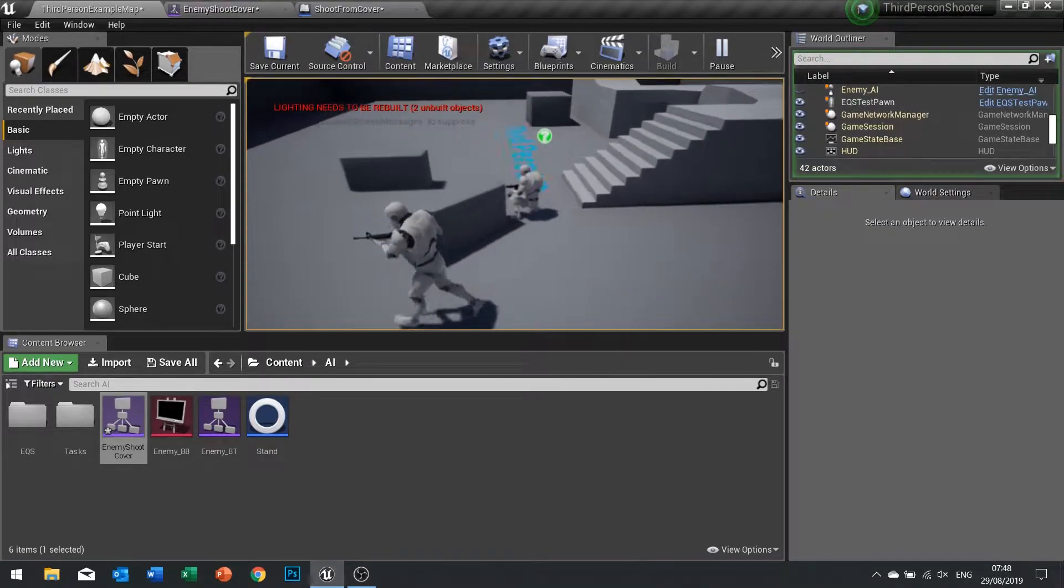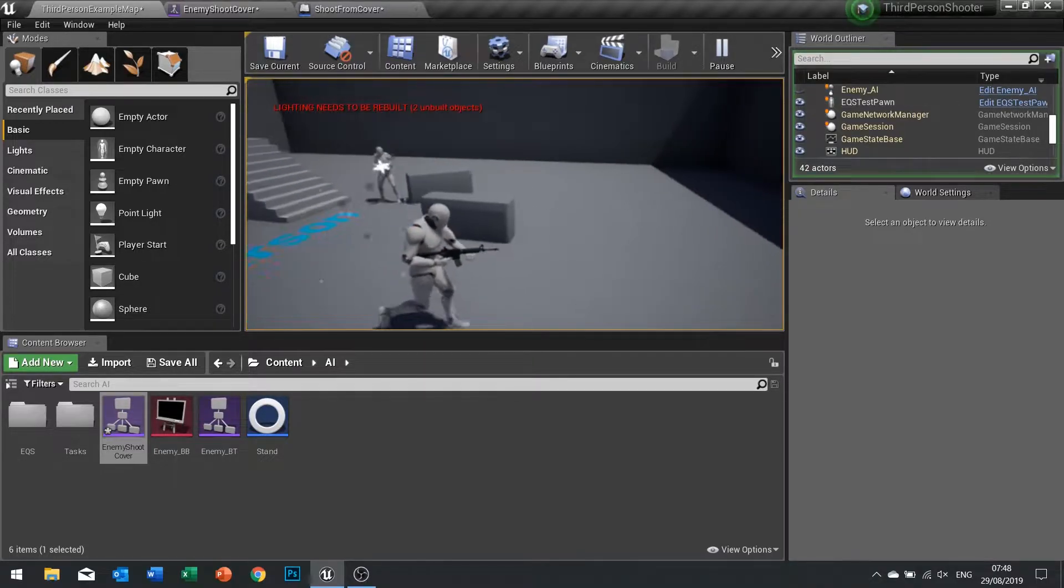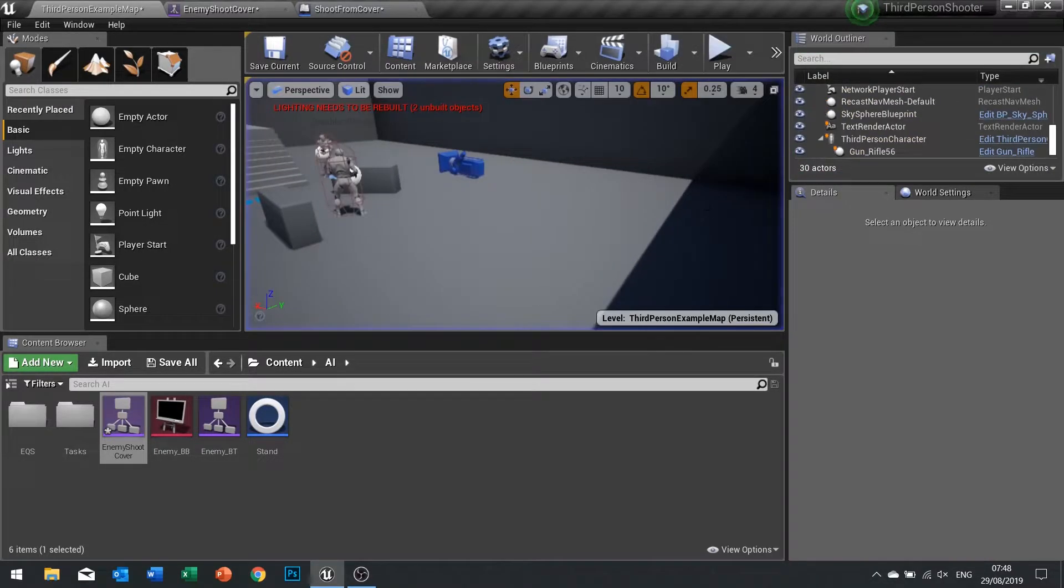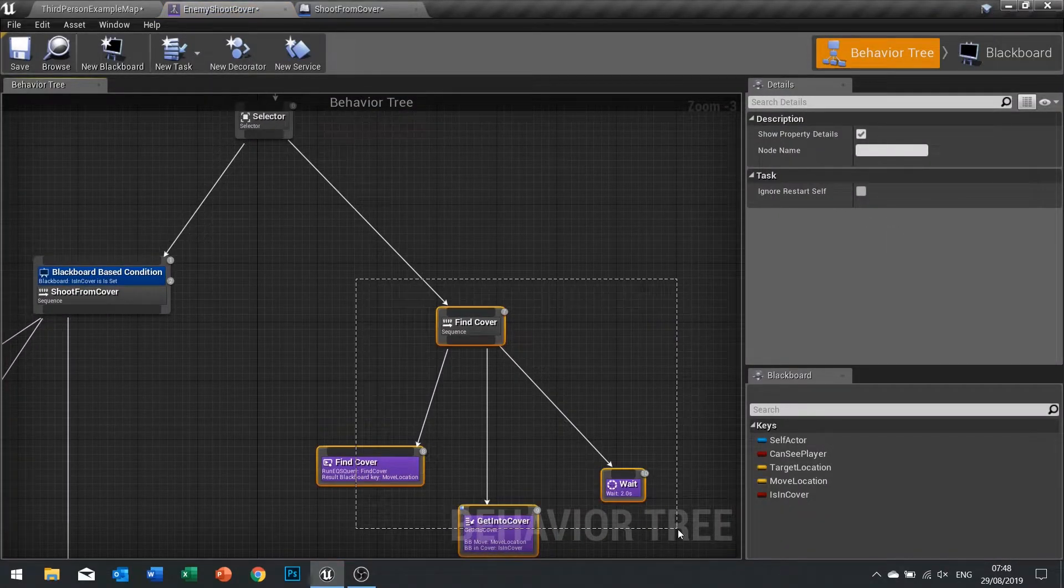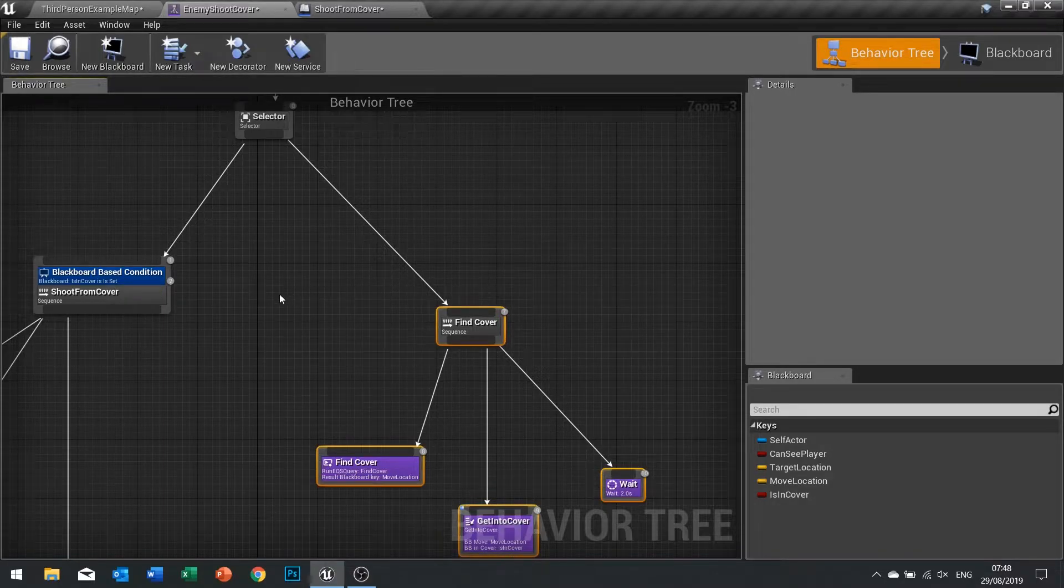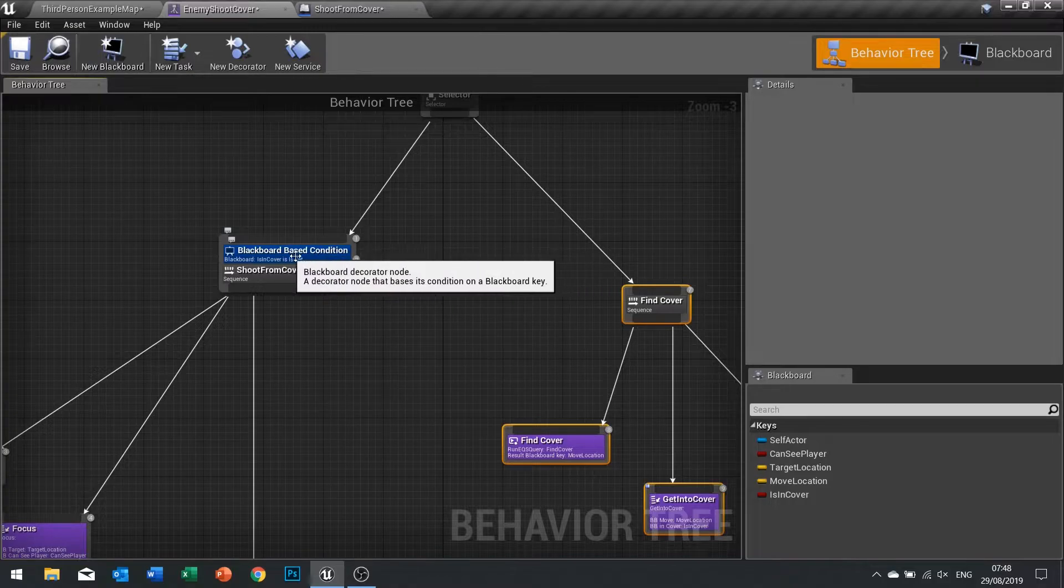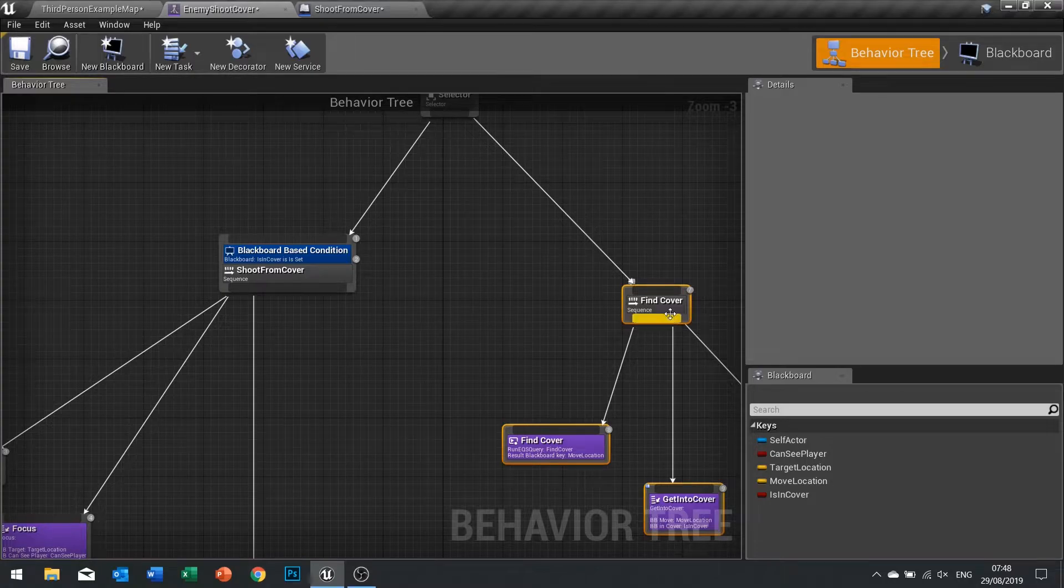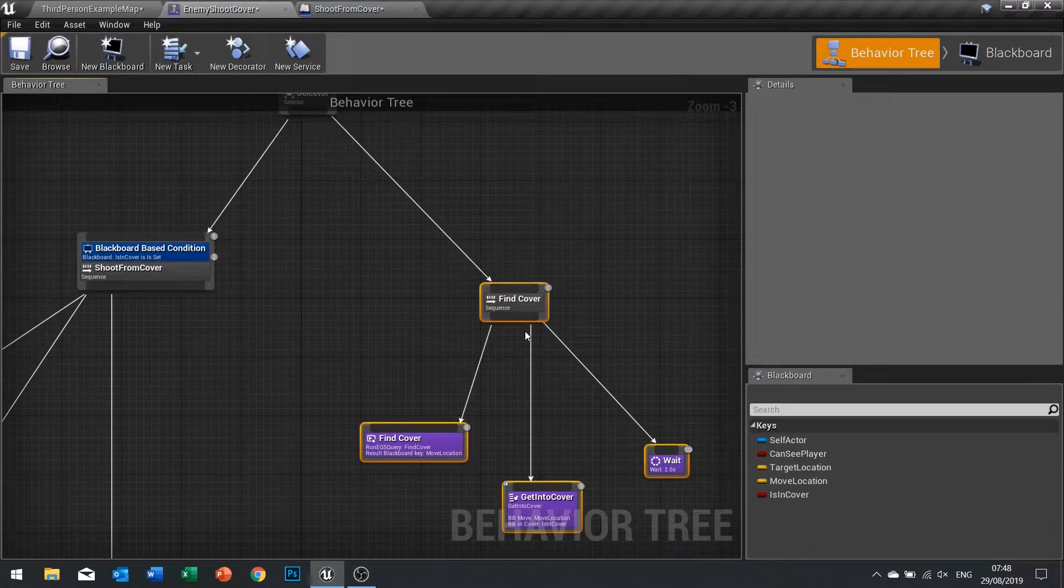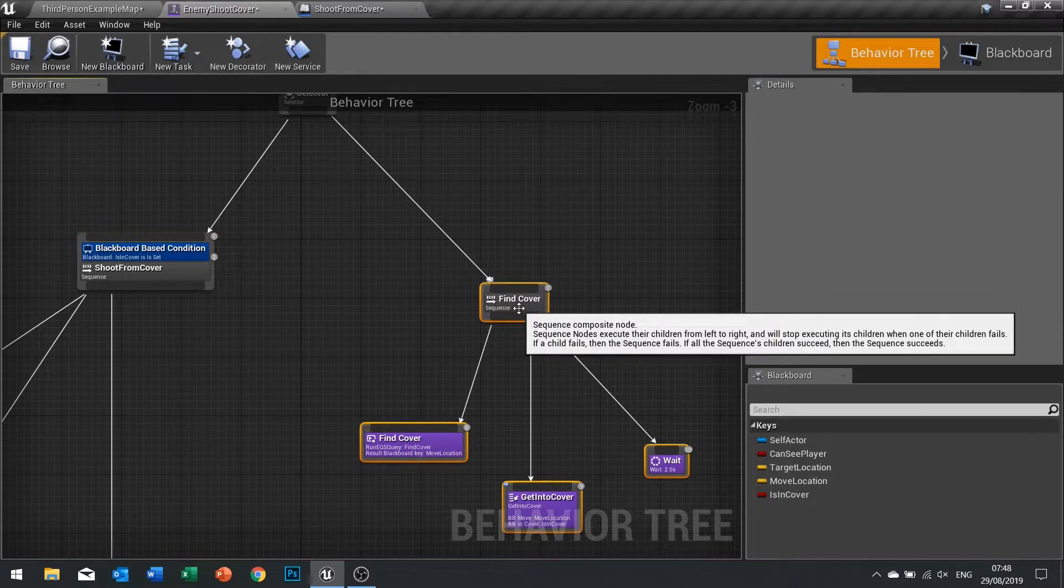Now it's just this flanking we want to improve. I want him to change when he is calling this find cover sequence. This is only going to be called when in cover is not set. If this fails, it'll go back up into the next sequence, and we're also going to add another one here.